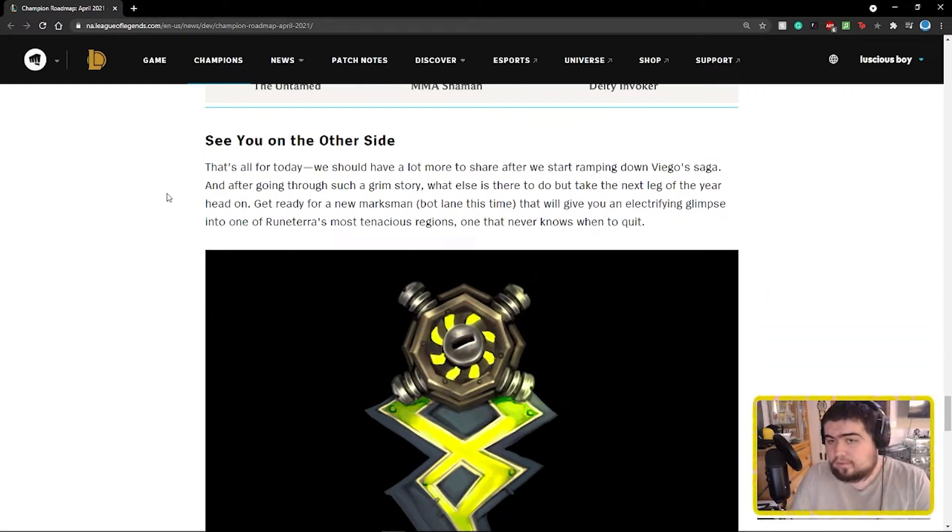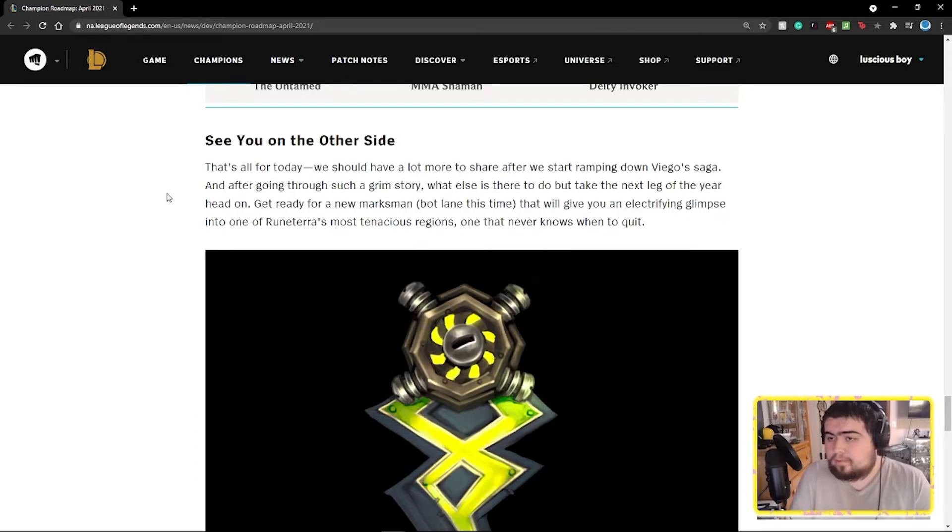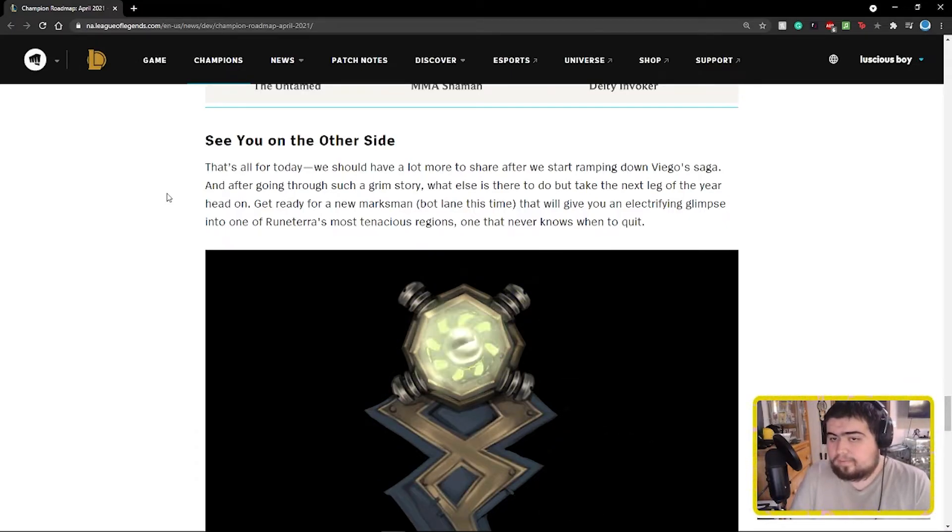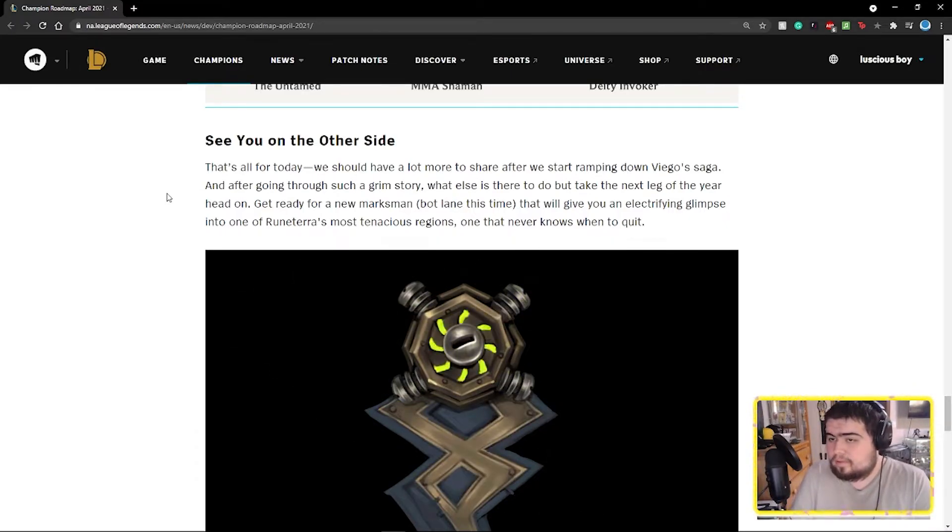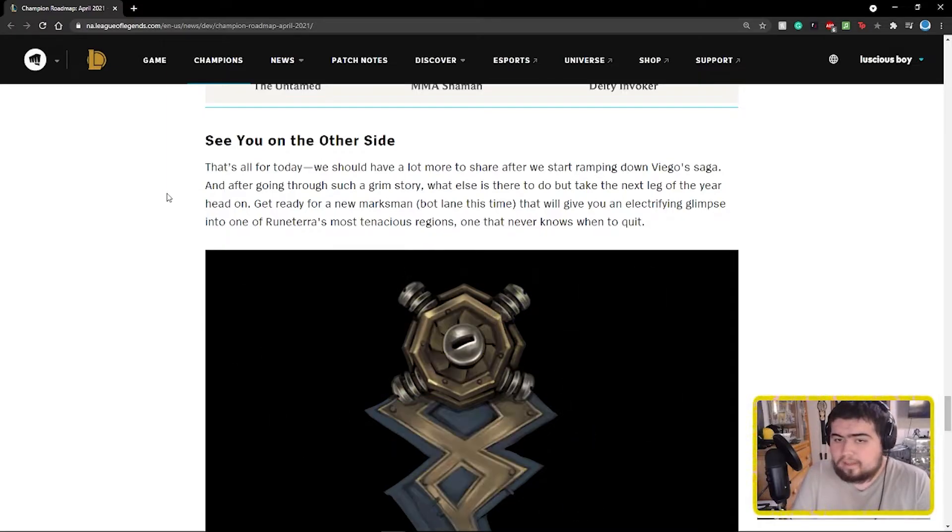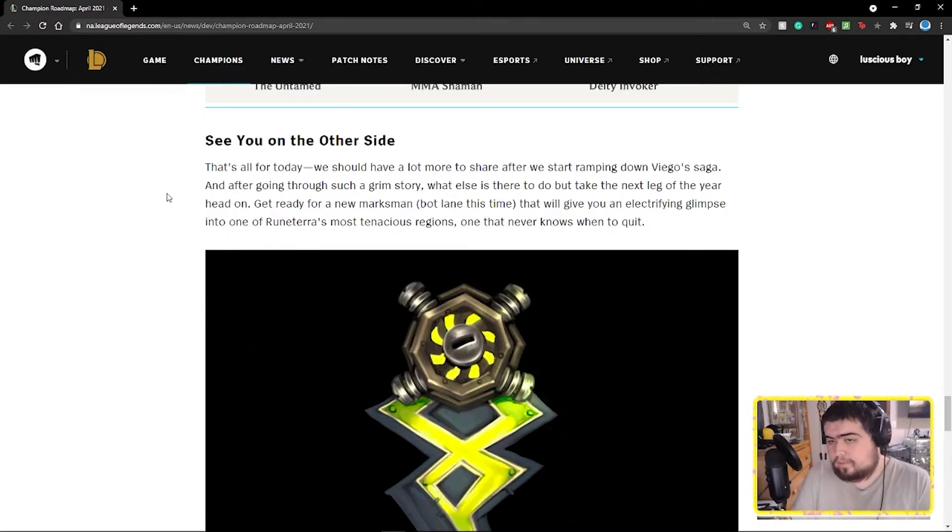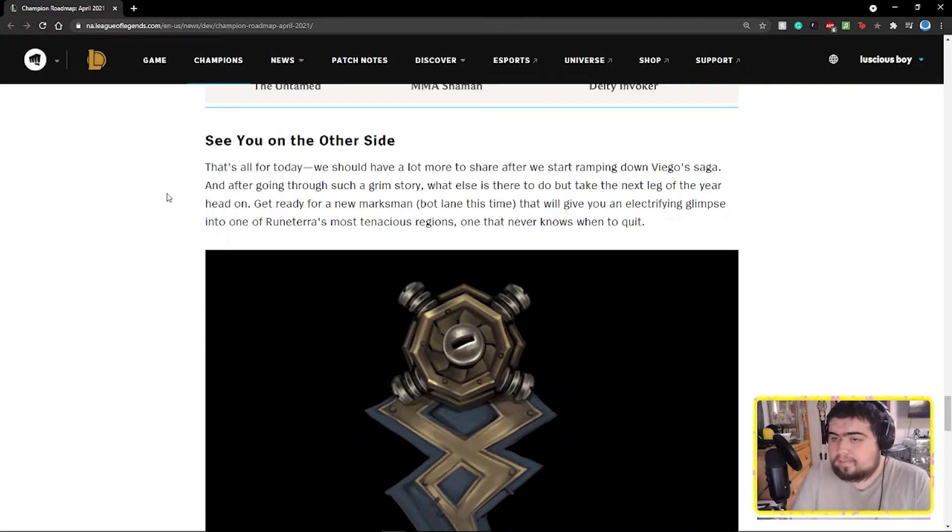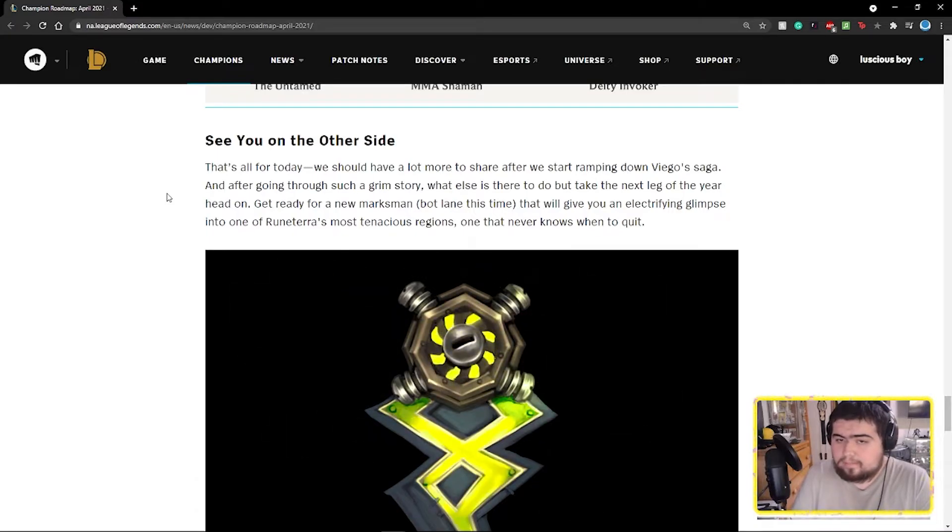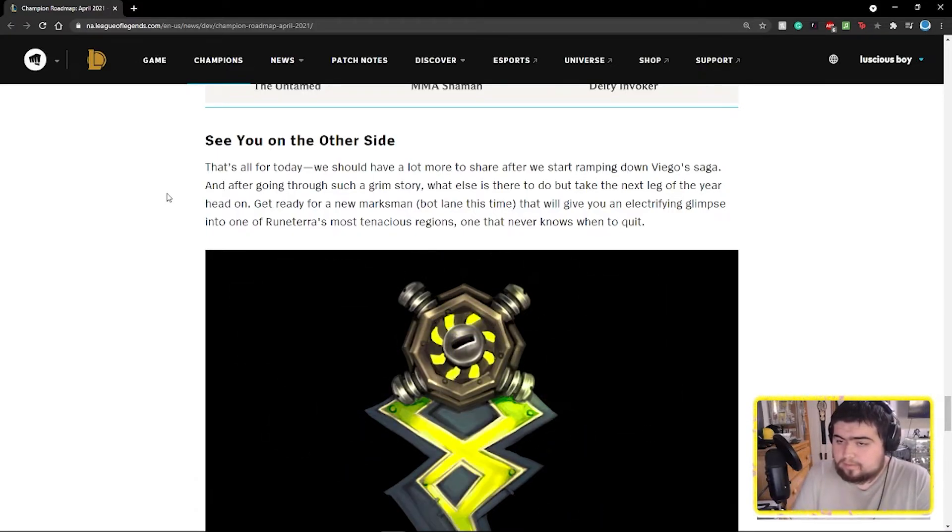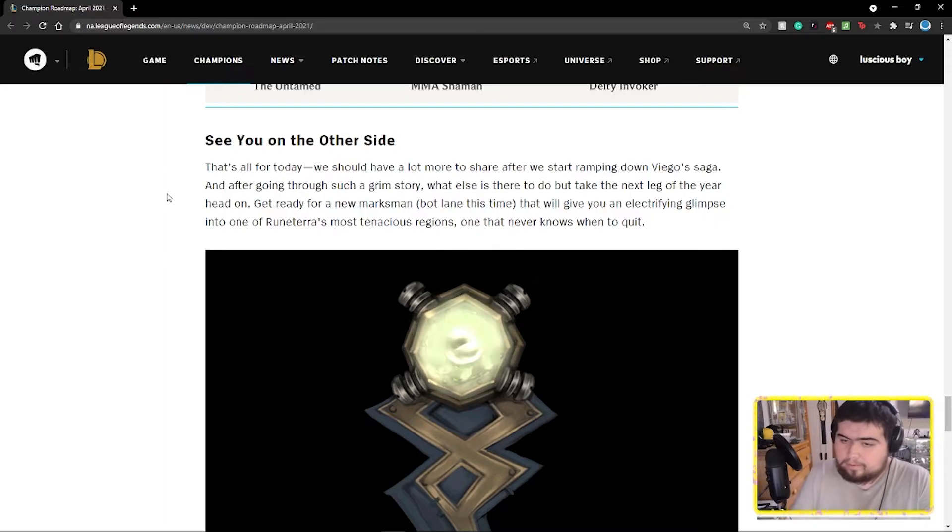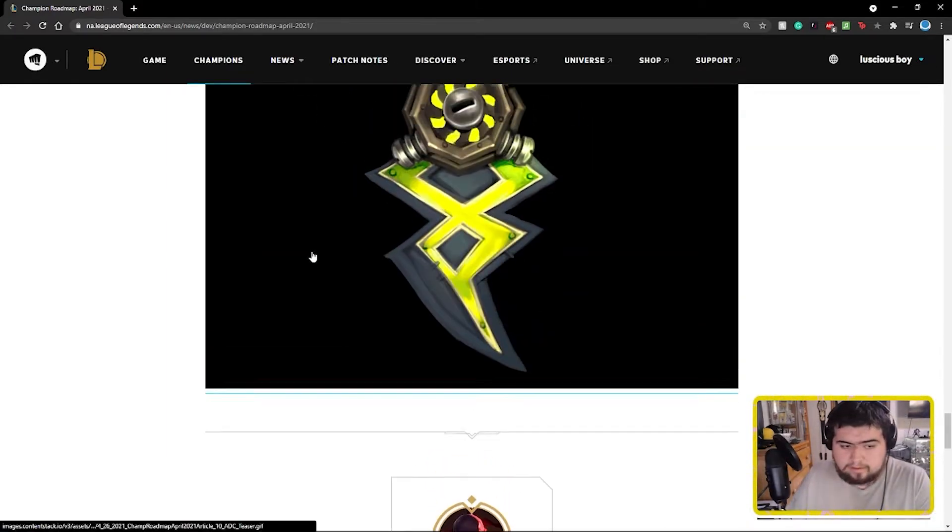See you on the other side. That's all for today. We should have a lot more to share after we start ramping down Viego's saga. And after going through such a grim story, what else is there to do but take the next leg of the year head-on? Get ready for a new marksman bot lane. This time they'll give you an electrifying glimpse into Runeterra's most tenacious regions, one that never knows when to quit. Is that it? Yeah, that is it.